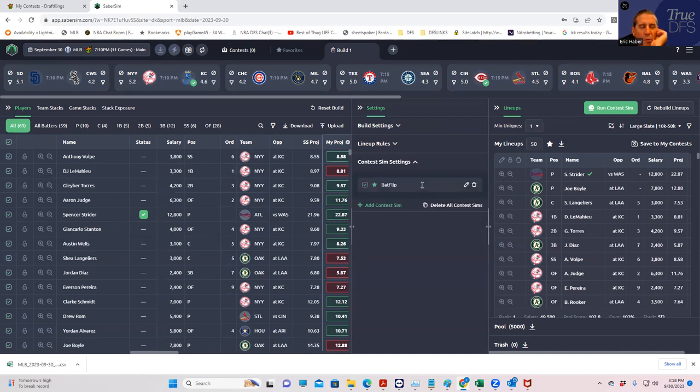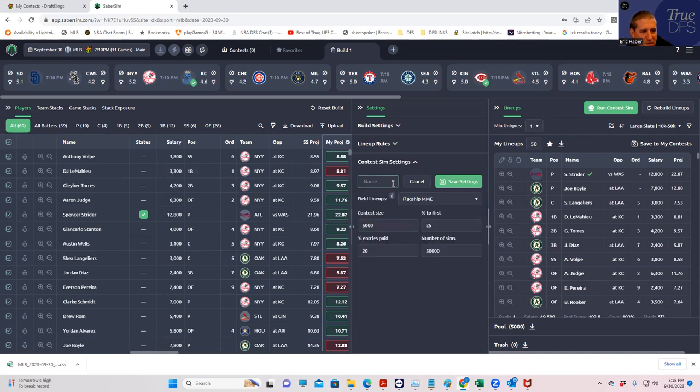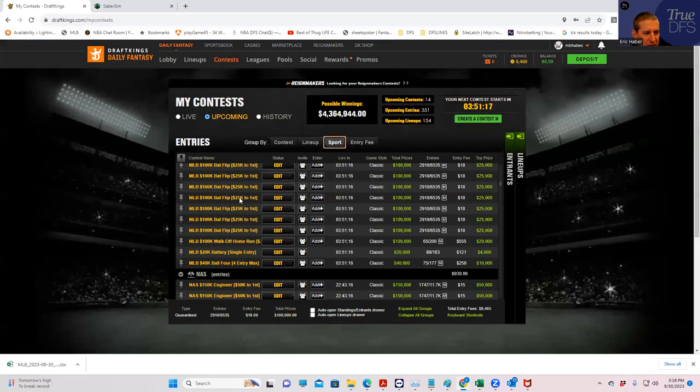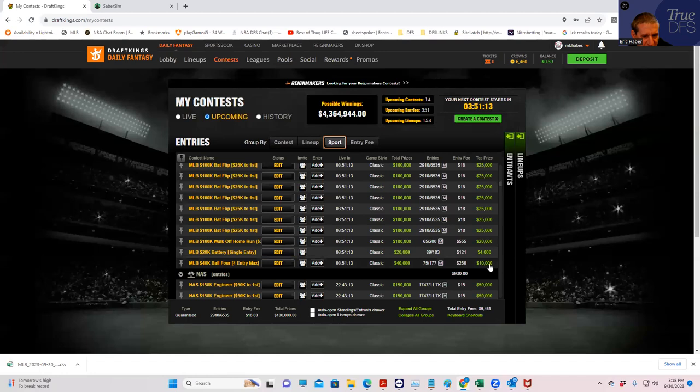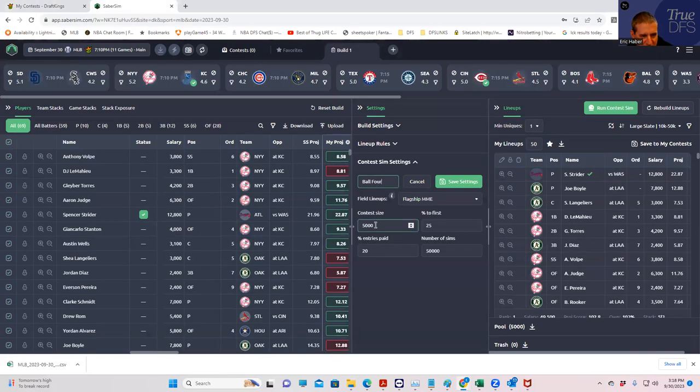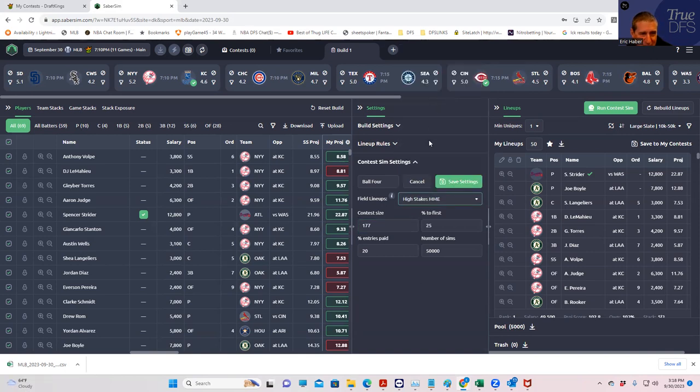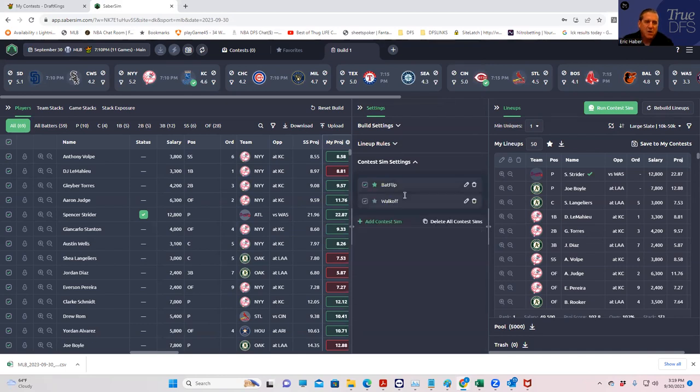Still don't know what to do about the ball four, how to characterize it. That'll probably be for next season as the baseball slate is winding down. But anyway, ball four. And that's going to be 177 entries and 25% for first. And we're going to call this high-stakes MME again. It's between mid-stakes and high-stakes. We're going to call it high-stakes, though.